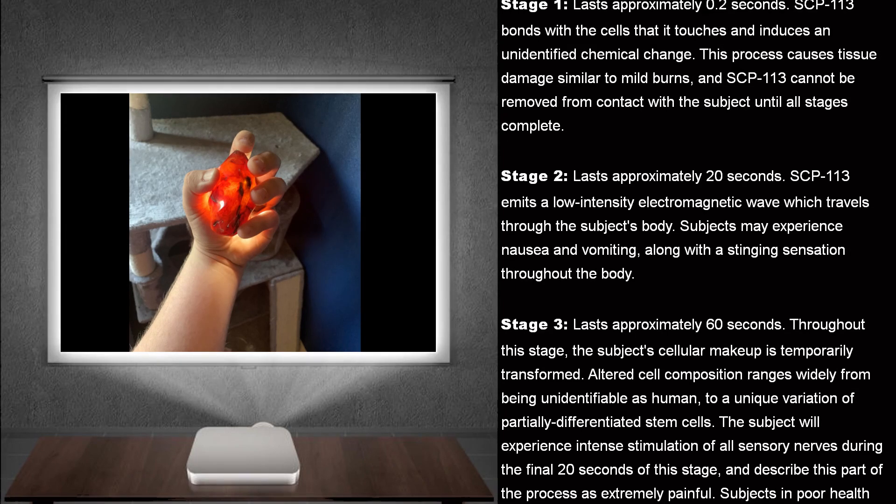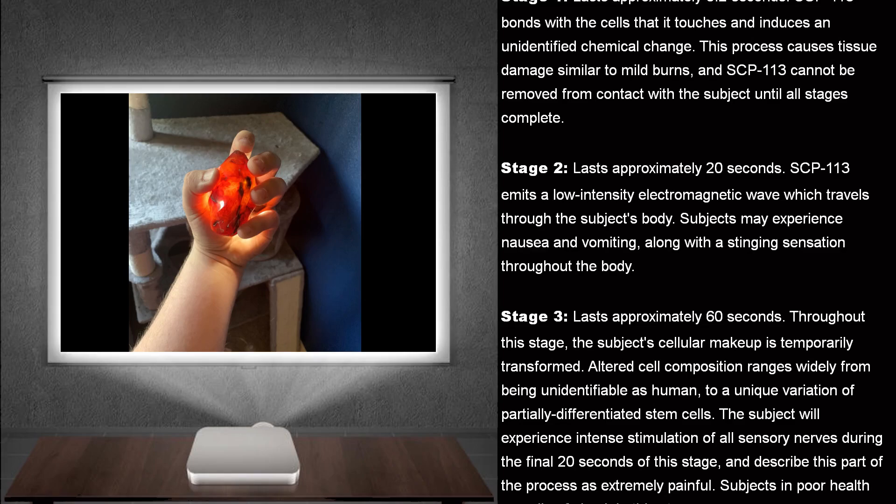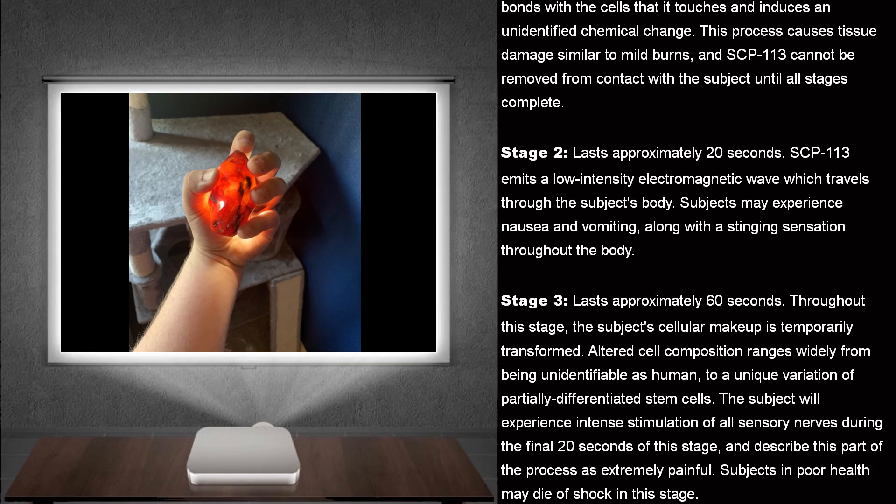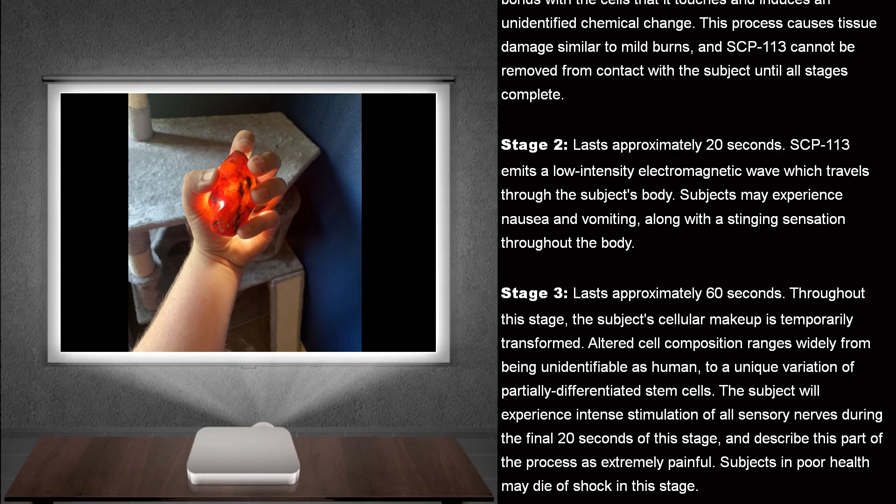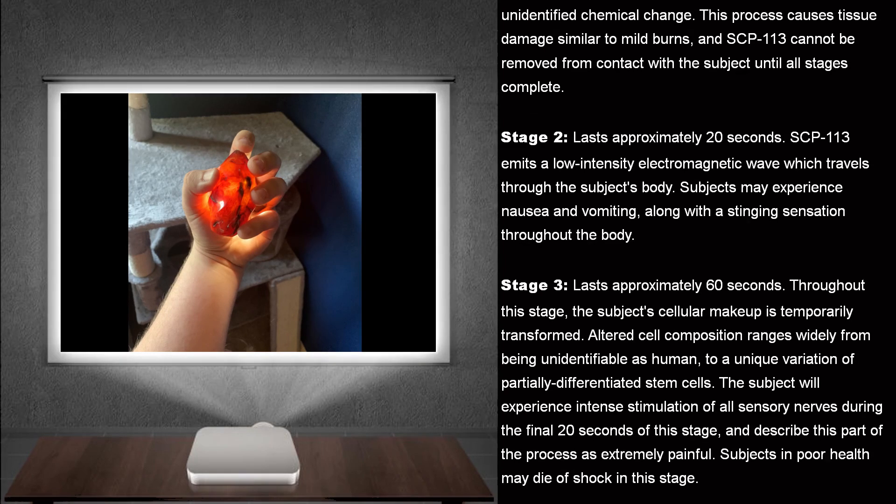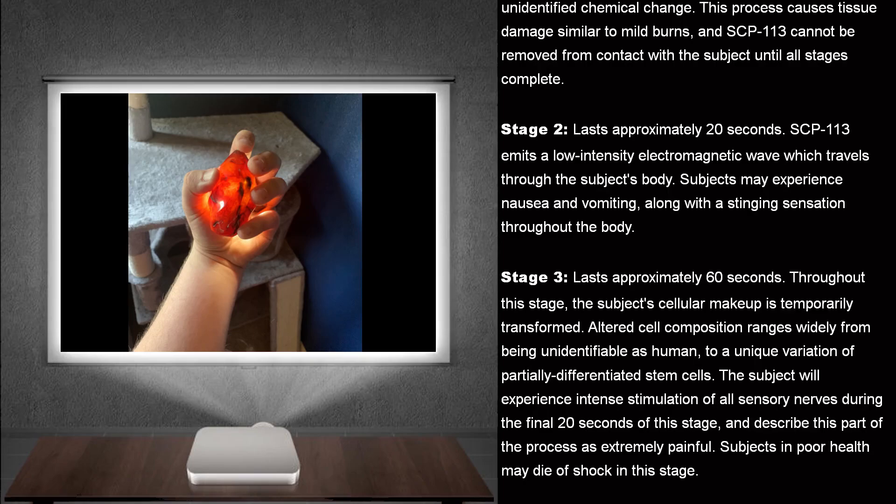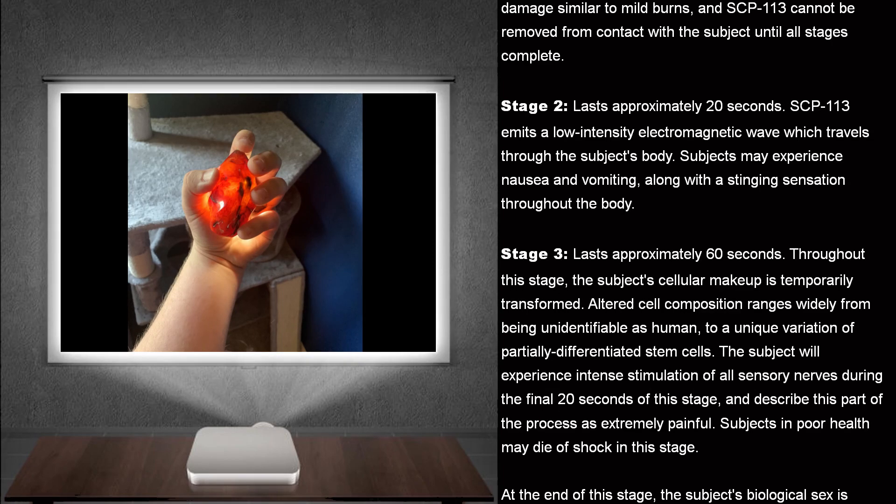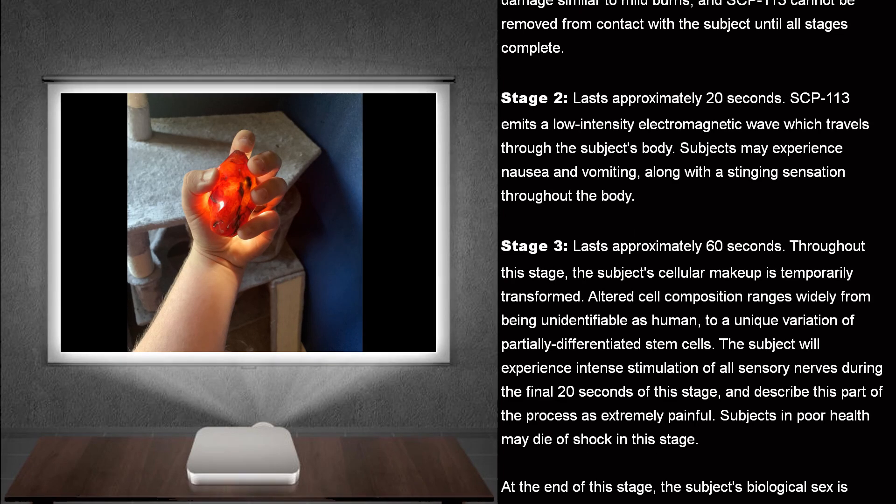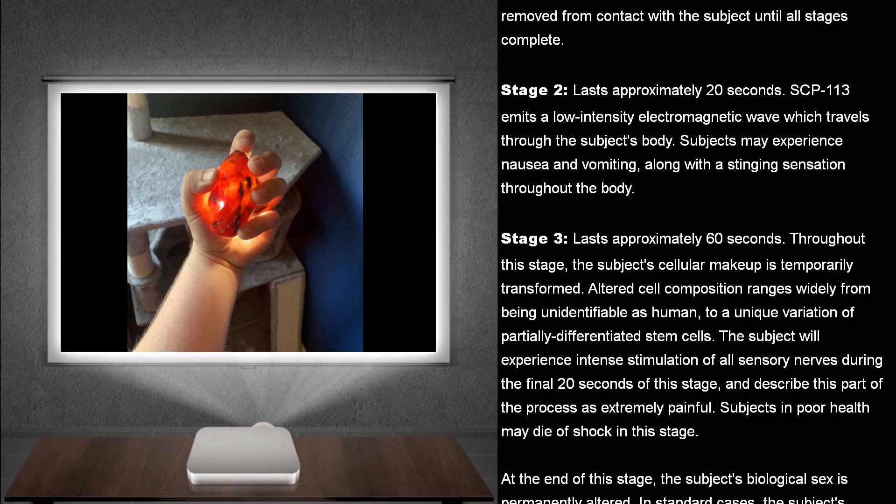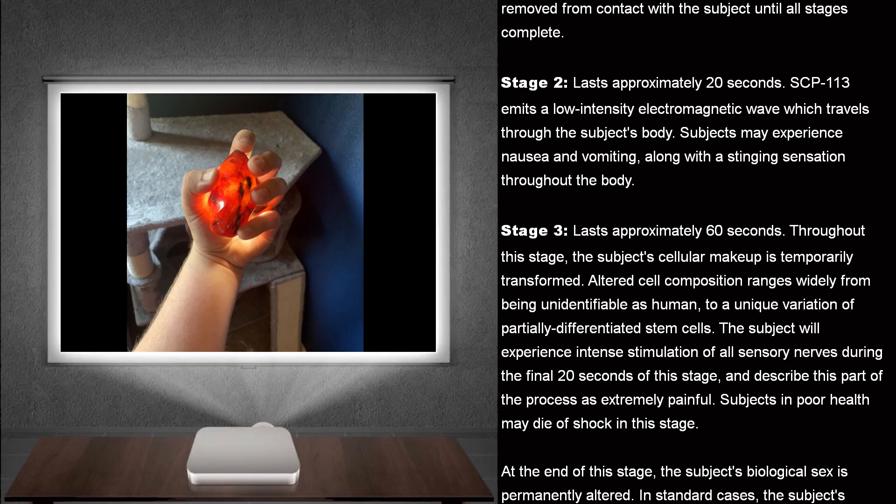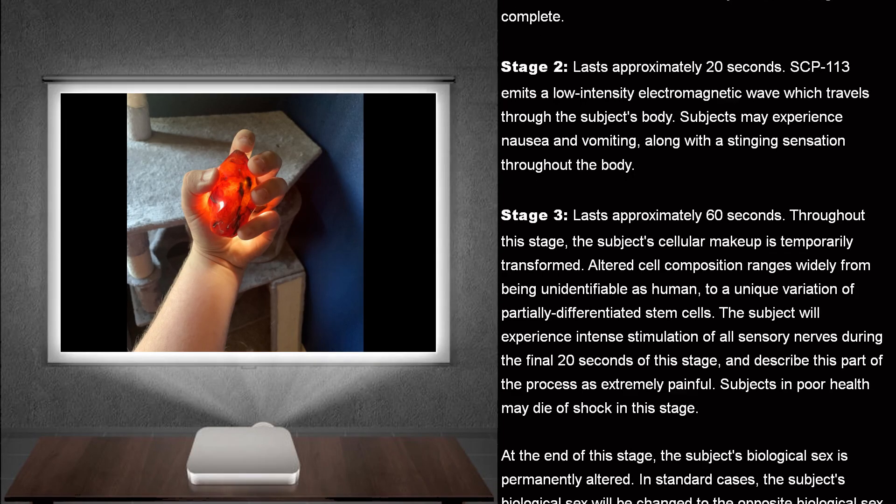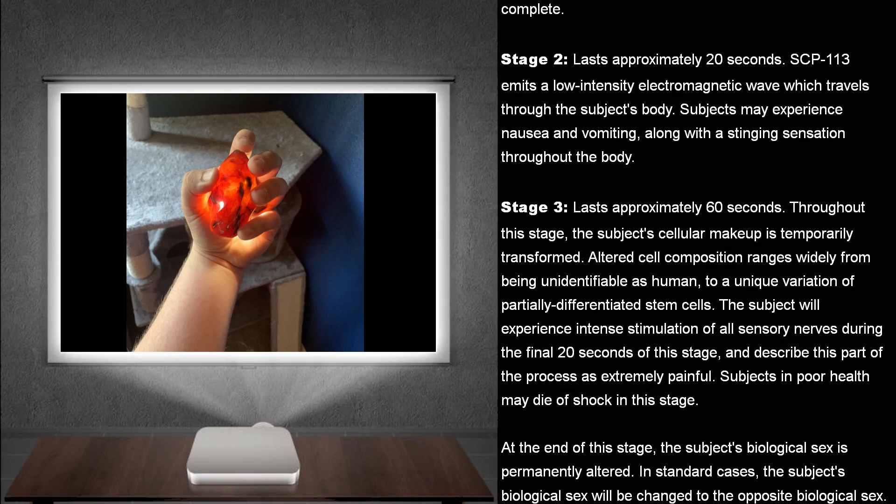Stage 2. Lasts approximately 20 seconds. SCP-113 emits a low-intensity electromagnetic wave, which travels through the subject's body. Subjects may experience nausea and vomiting, along with a stinging sensation throughout the body.